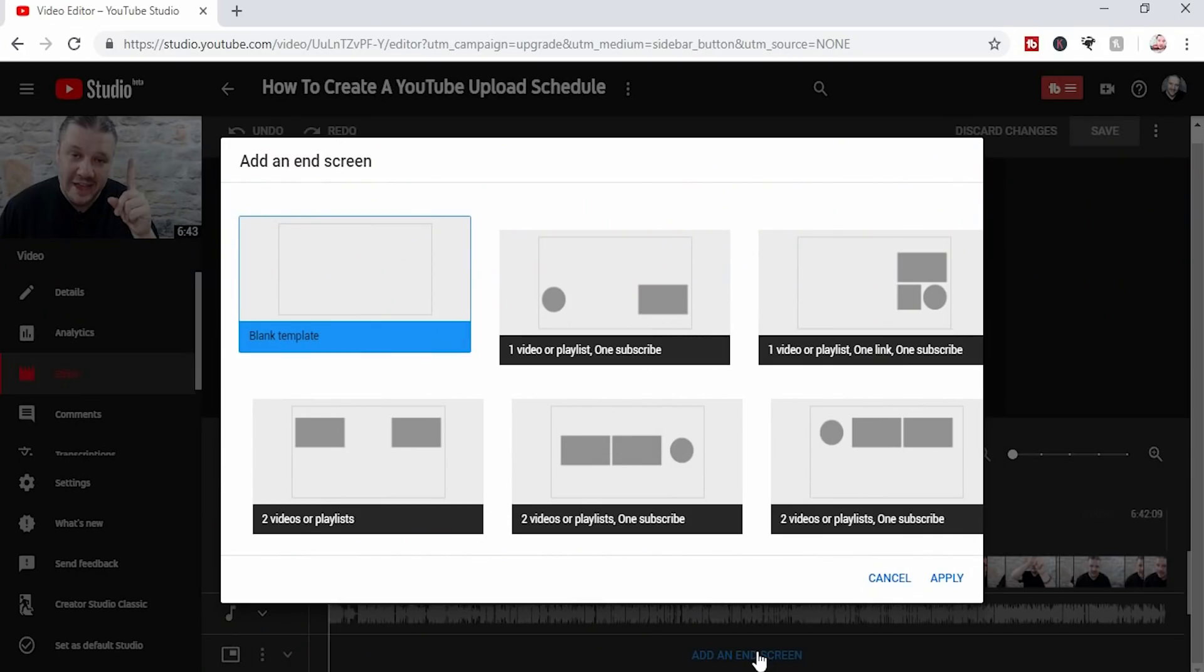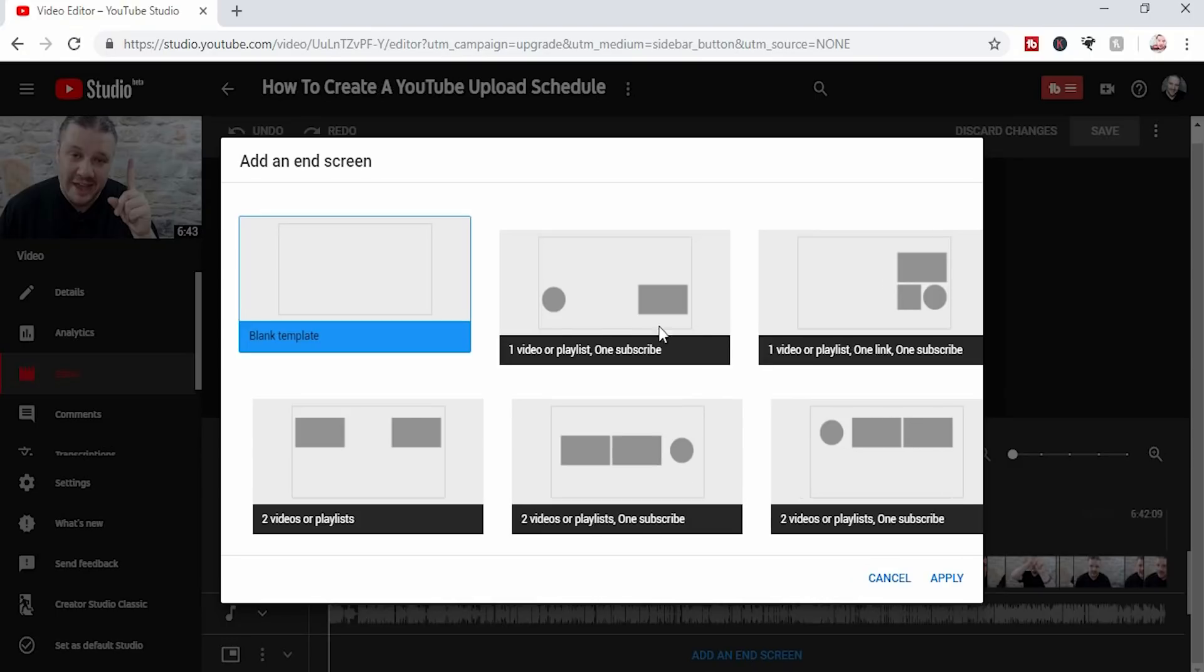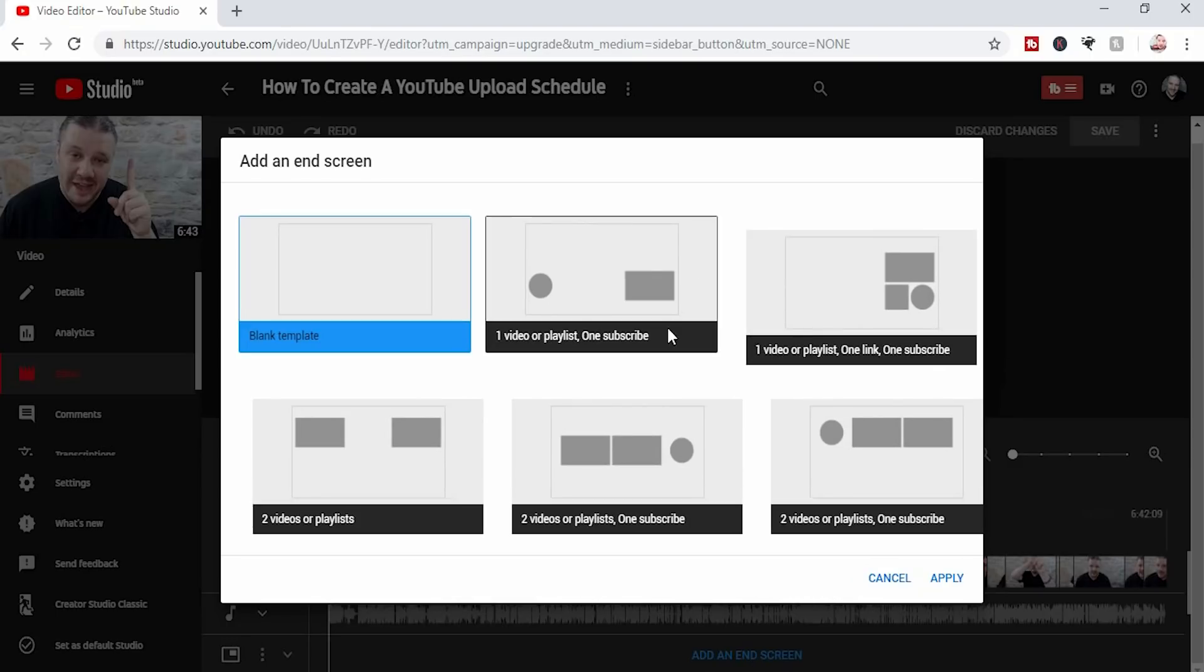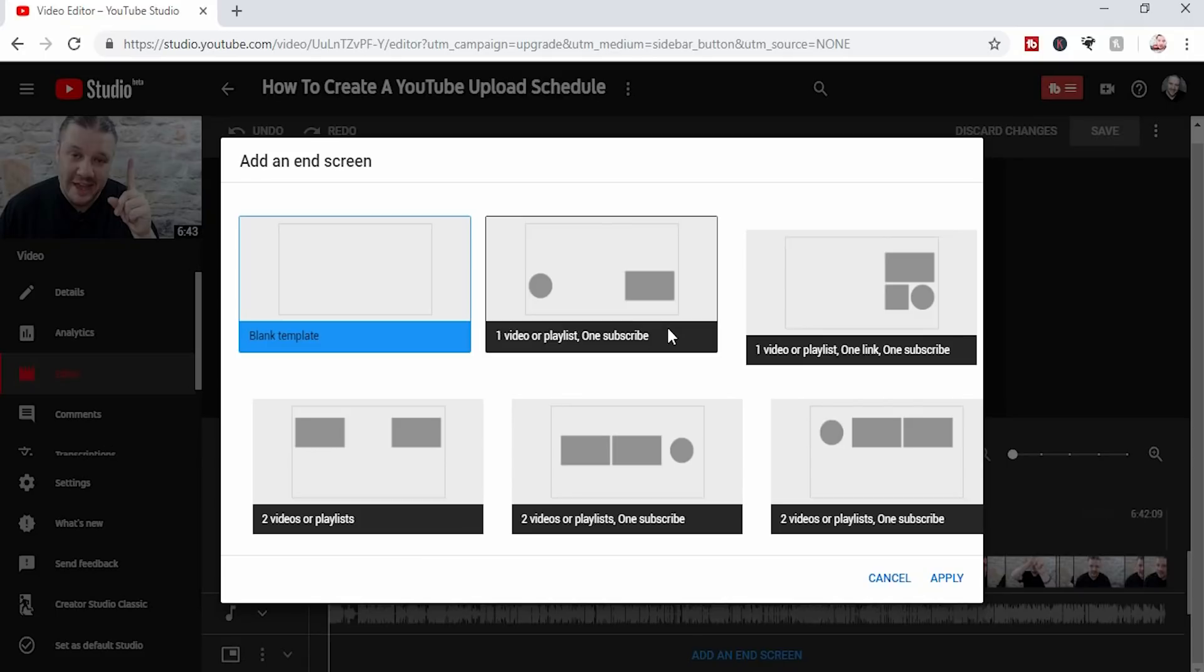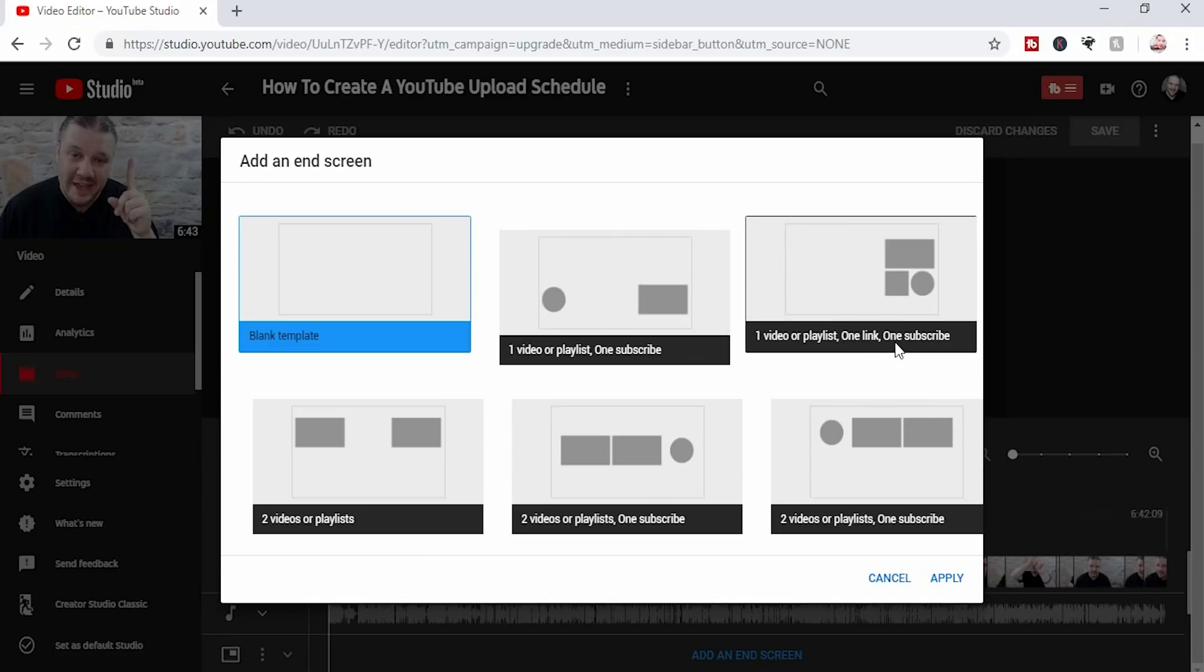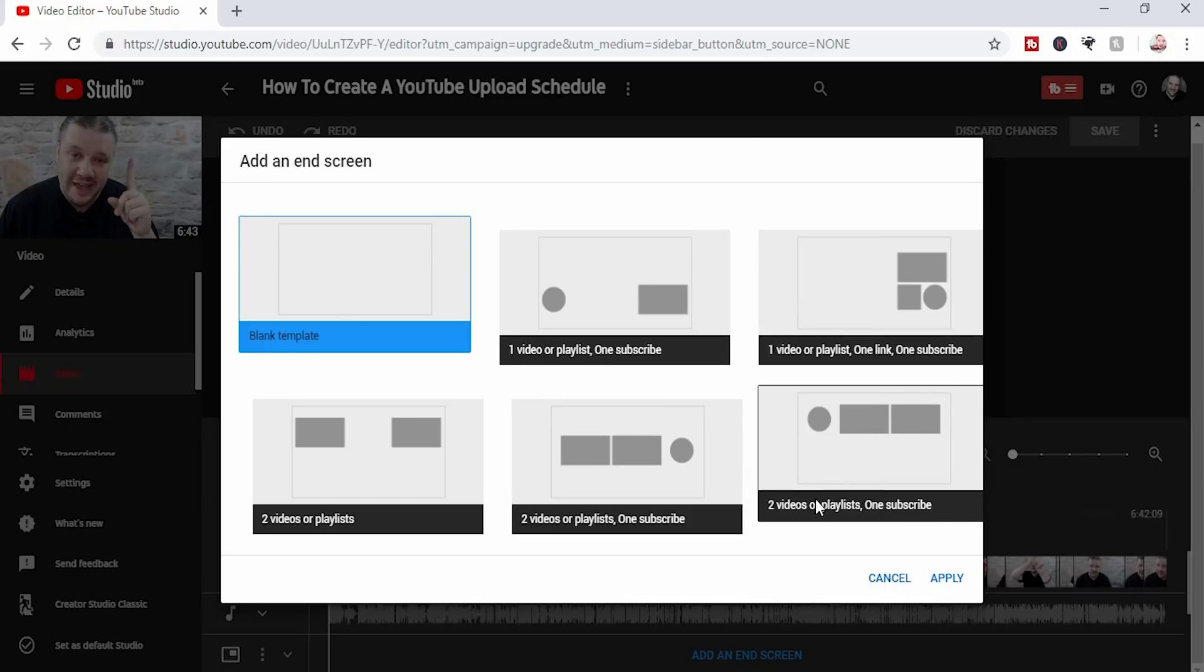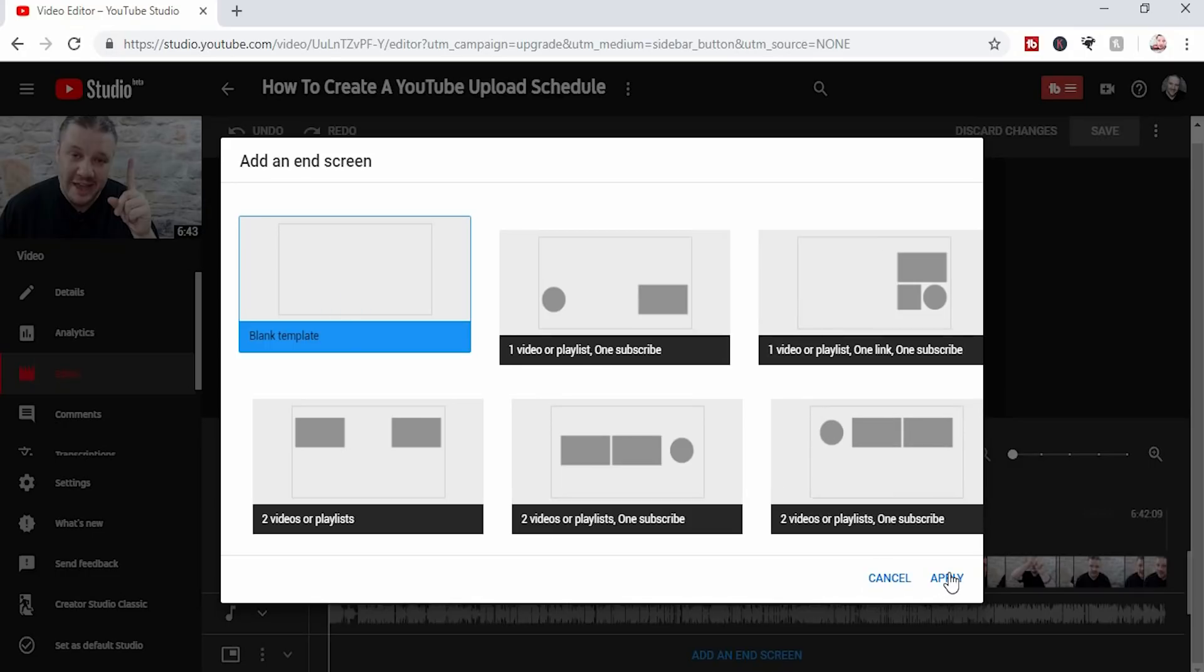It will ask you to pick a default template. Now you can use any of the setups here in which it auto fills them. It shows you one video playlist, one link, one subscribe. Or in my case, I'm going to use the blank template to start so you can pick your very own.